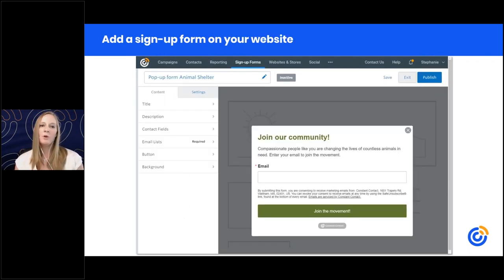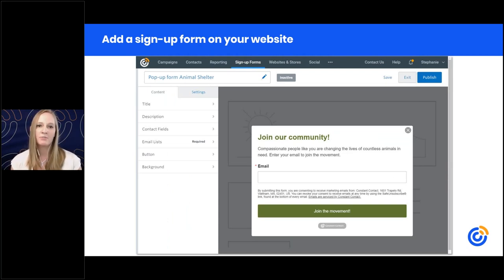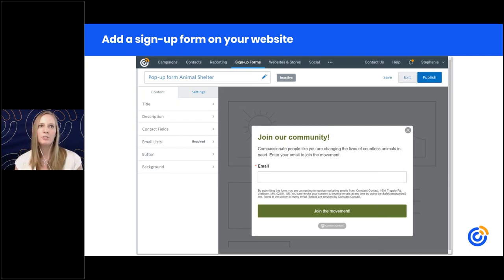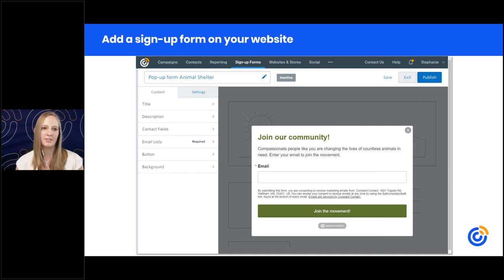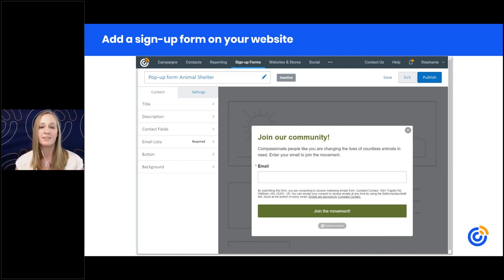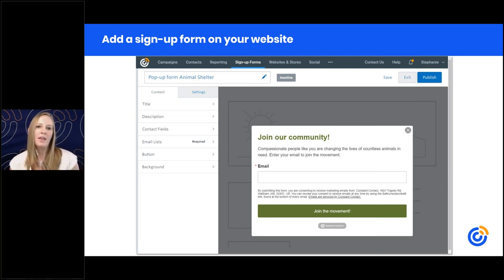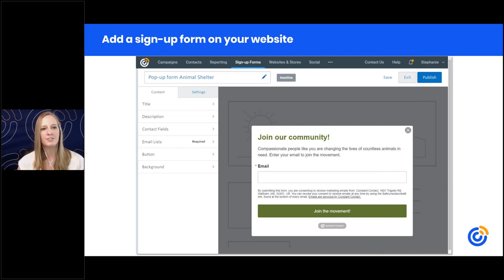If you're using Constant Contact for your website, it automatically has a form — click in and make adjustments. If you're using another website provider, make sure you have a signup form there as well. I'd actually suggest embedding a pop-up form on your site. The pop-up form is great because you can trigger it to display after a certain amount of time someone has been on your website, or when they go to click and leave your site.